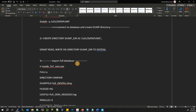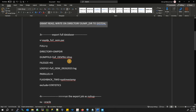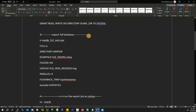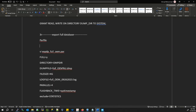Now the main idea — how to export the full database. In order to do that, I'm going to create a parameter file, a par file script.